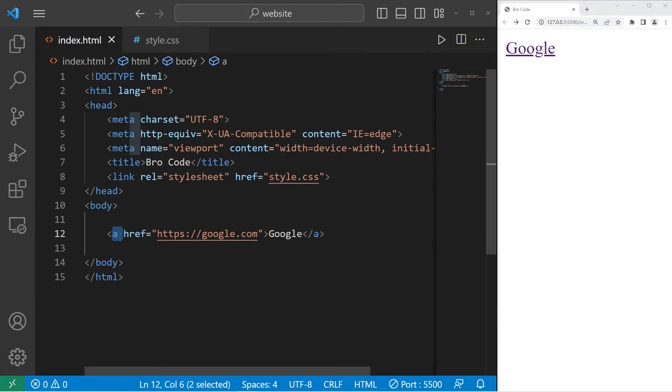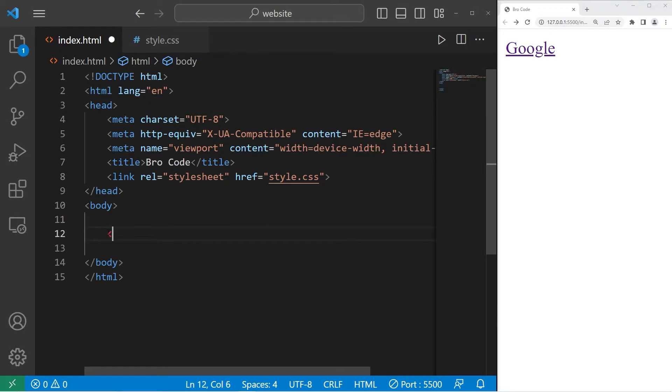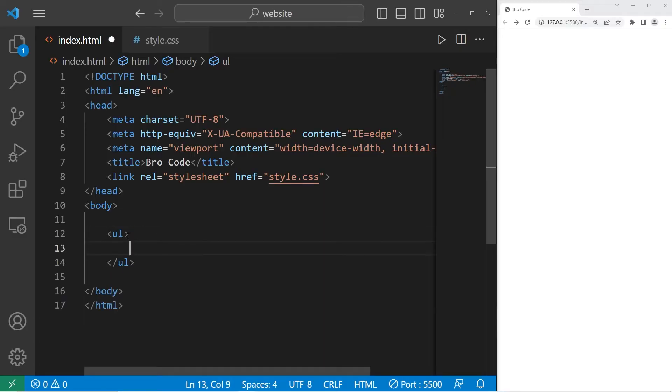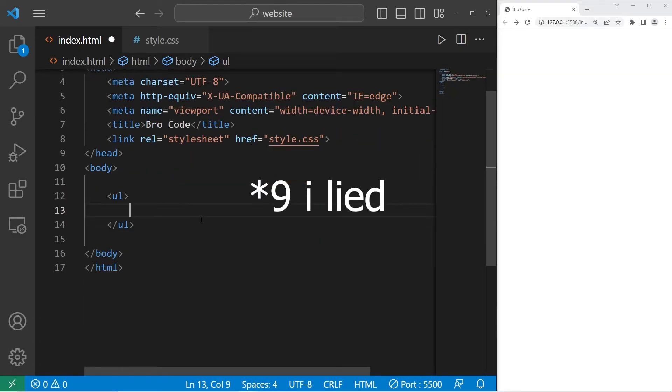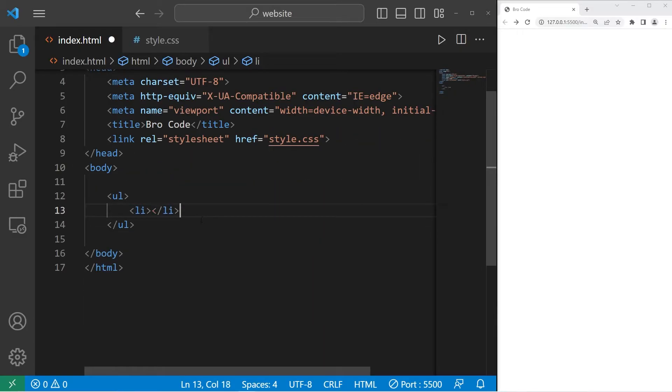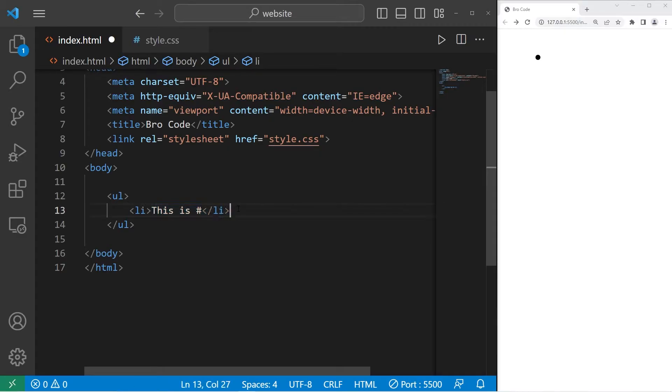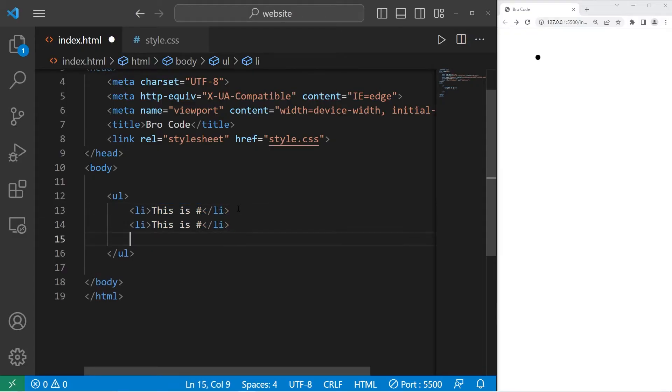In this next example, we'll need a list. An unordered list. We will need 10 list item elements. This is number. Okay, let's copy this, paste it nine times.